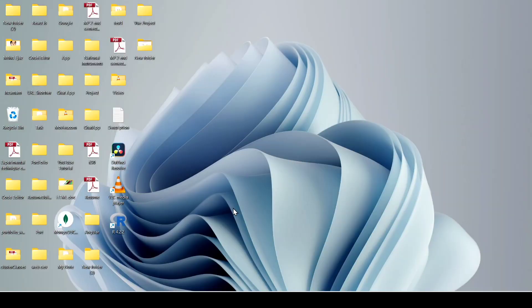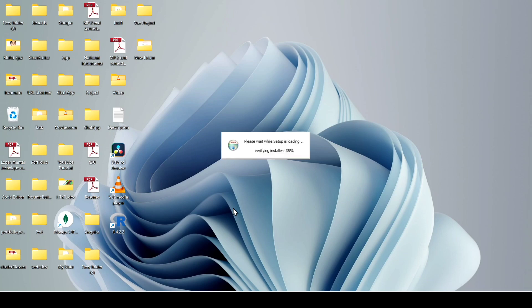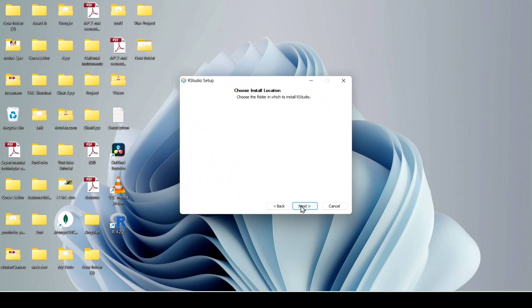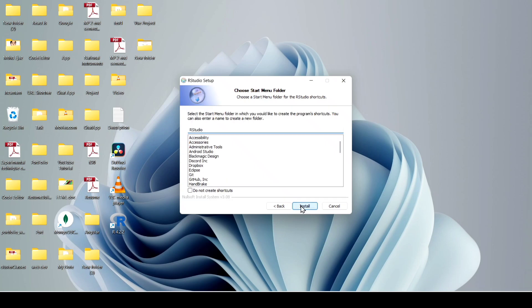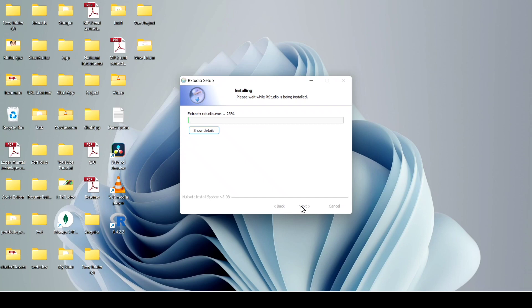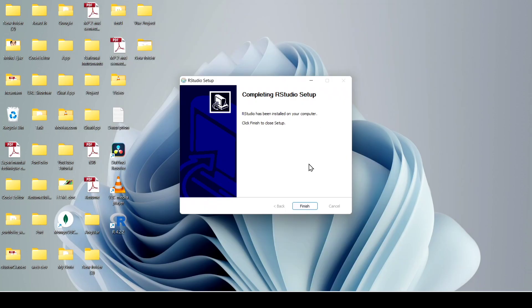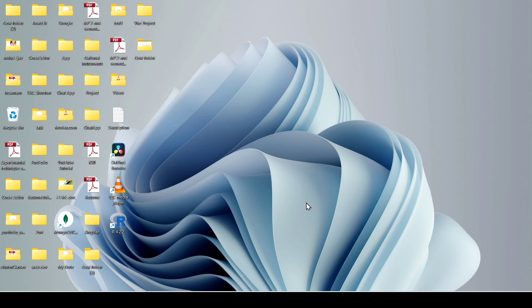Click on Yes, then click on Next, Next, and Next again. It will take a little bit of time, so have some patience — it will successfully install on your machine. Now after that, just click on Finish and your RStudio is successfully installed.